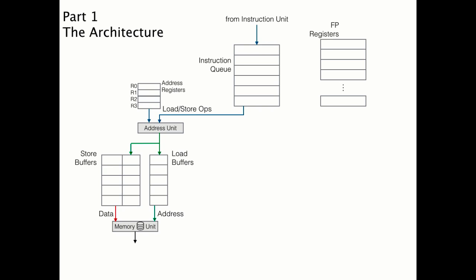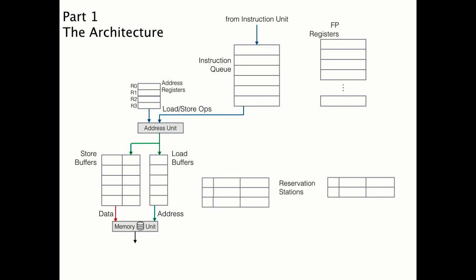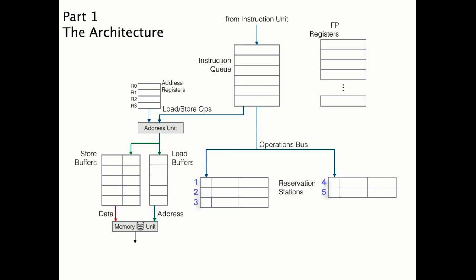There are also reservation stations for arithmetic operations. In this example, we have five. Each one will need to put in an operation from the instruction queue, along with the associated operands from the floating point registers. Once everything needed for the operation to occur is in the reservation station, that goes into an ALU.